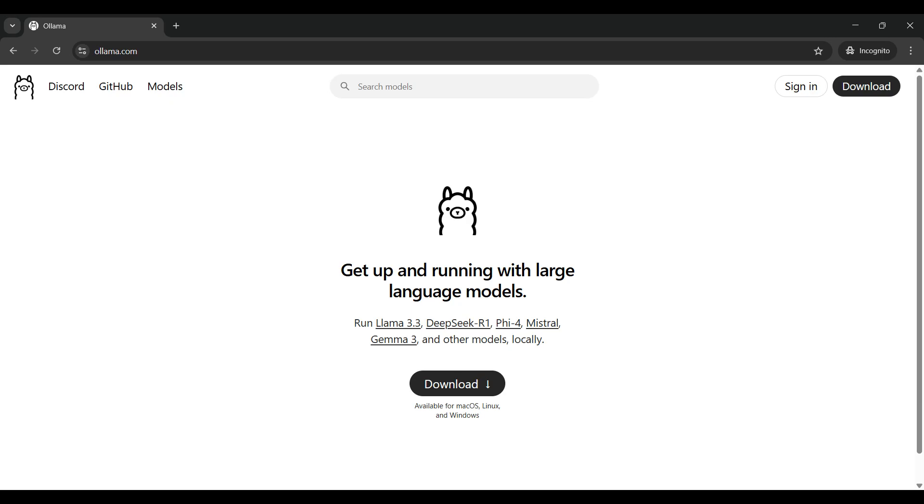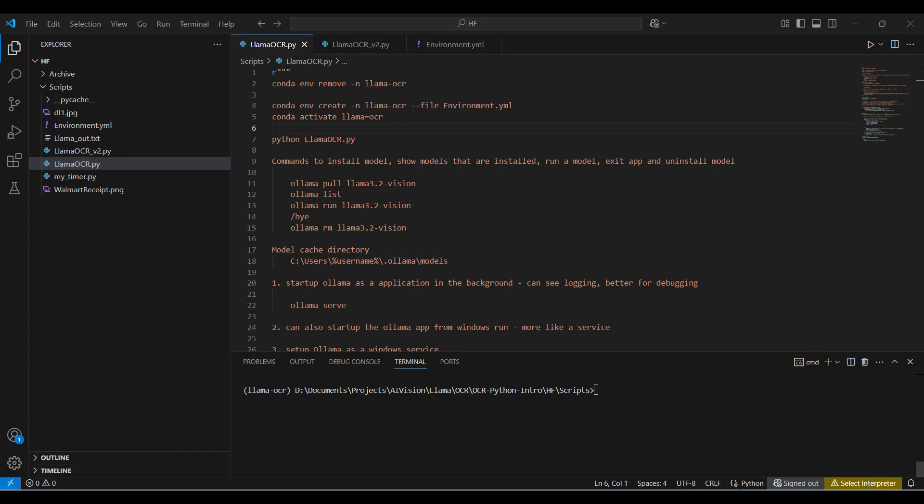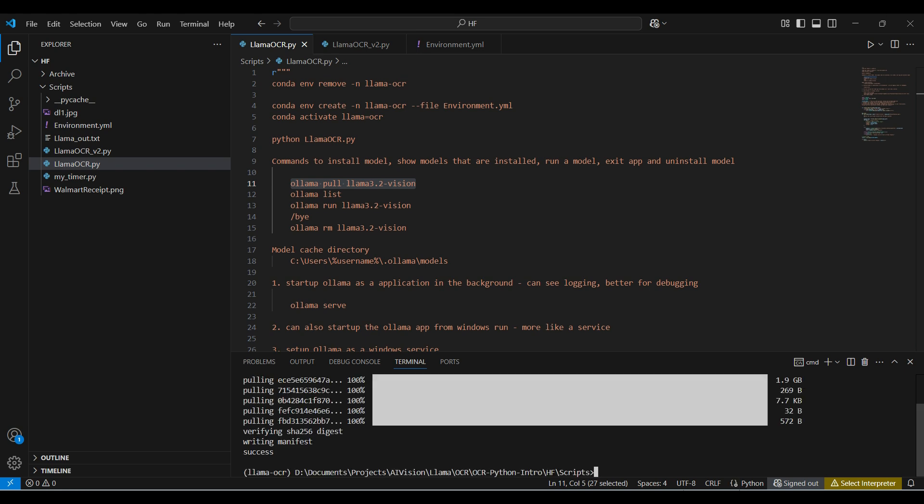You also need to install the Llama application on your desktop. Click on download and follow the instructions. Also, download the model we will be using today using this command. When it's finished downloading, you can verify the installation was successful with the list command.